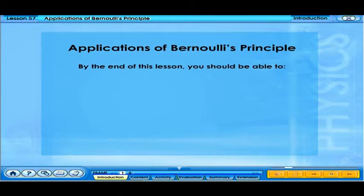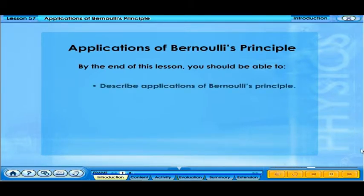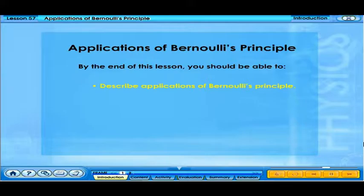By the end of this lesson, you should be able to describe applications of Bernoulli's Principle.